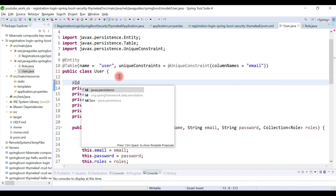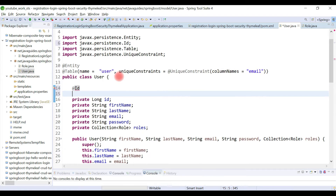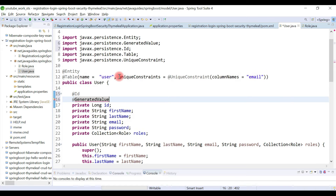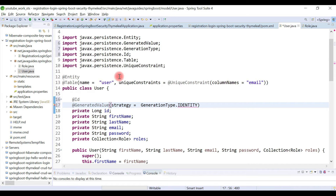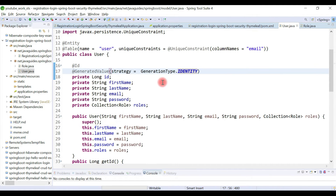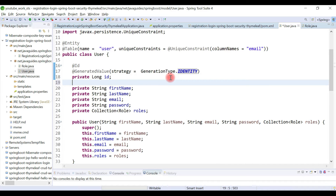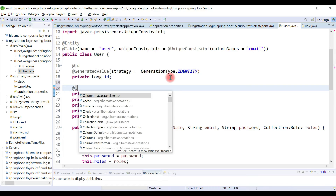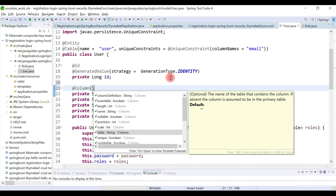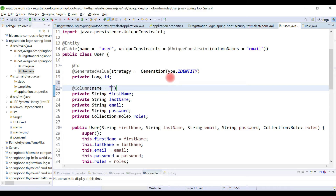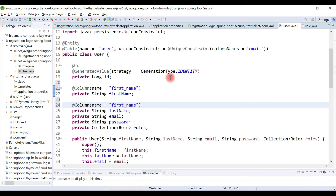Now let's add the @Id annotation to make 'id' a primary key, and use the @GeneratedValue annotation to provide a primary key generation strategy — let's give it 'IDENTITY'. We'll also give column names for some fields using @Column: 'first_name' for the first name field, and copy that to give 'last_name' for the last name field.